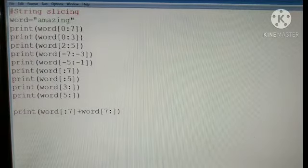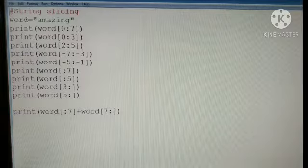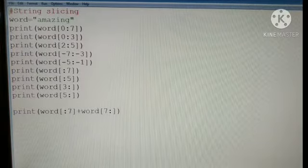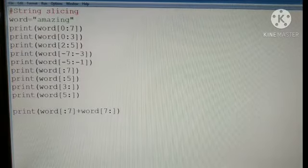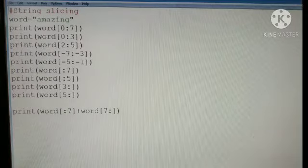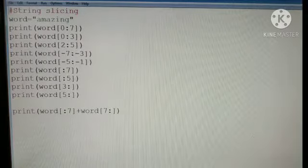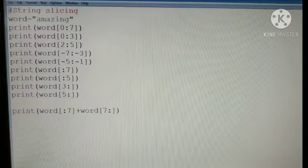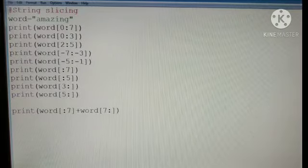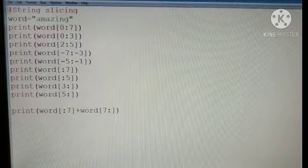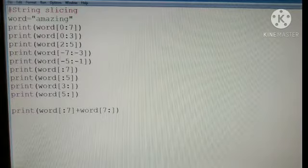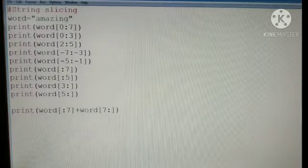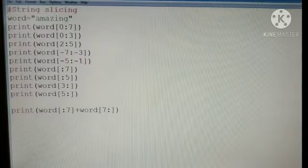For string slicing, we have a good method to print words. From 0 to 7, from 0 to 3, from 2 to 5. For the string slicing, read it properly. I will ask you questions in online classes.